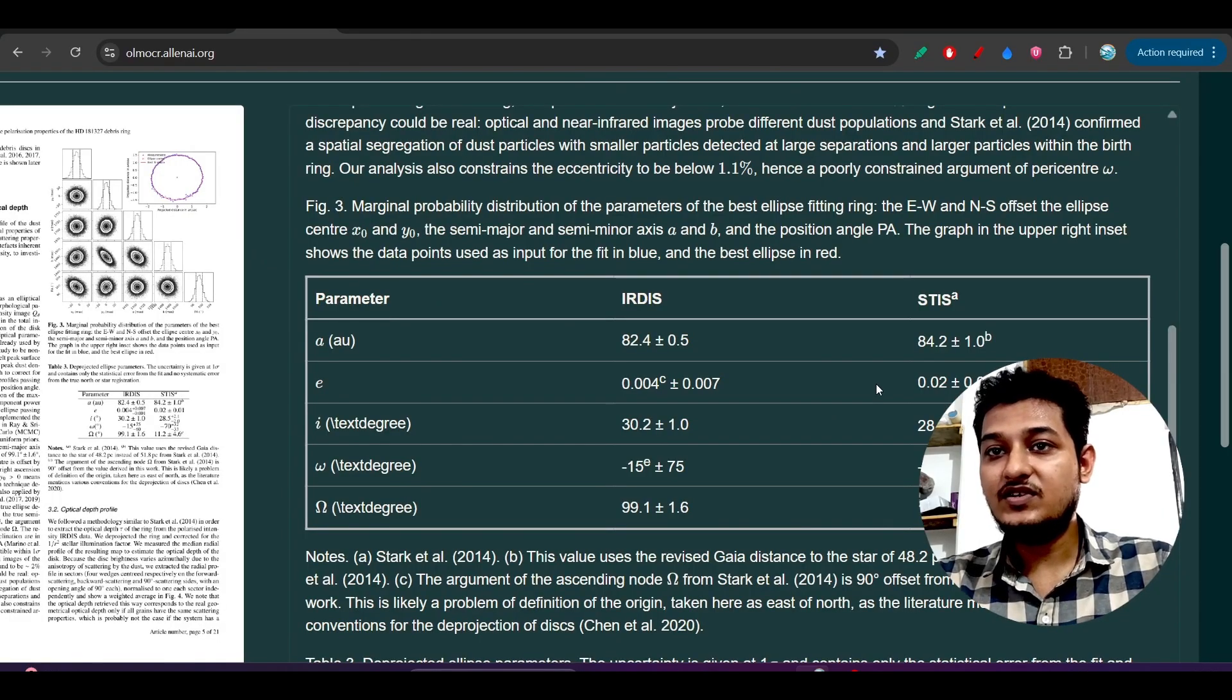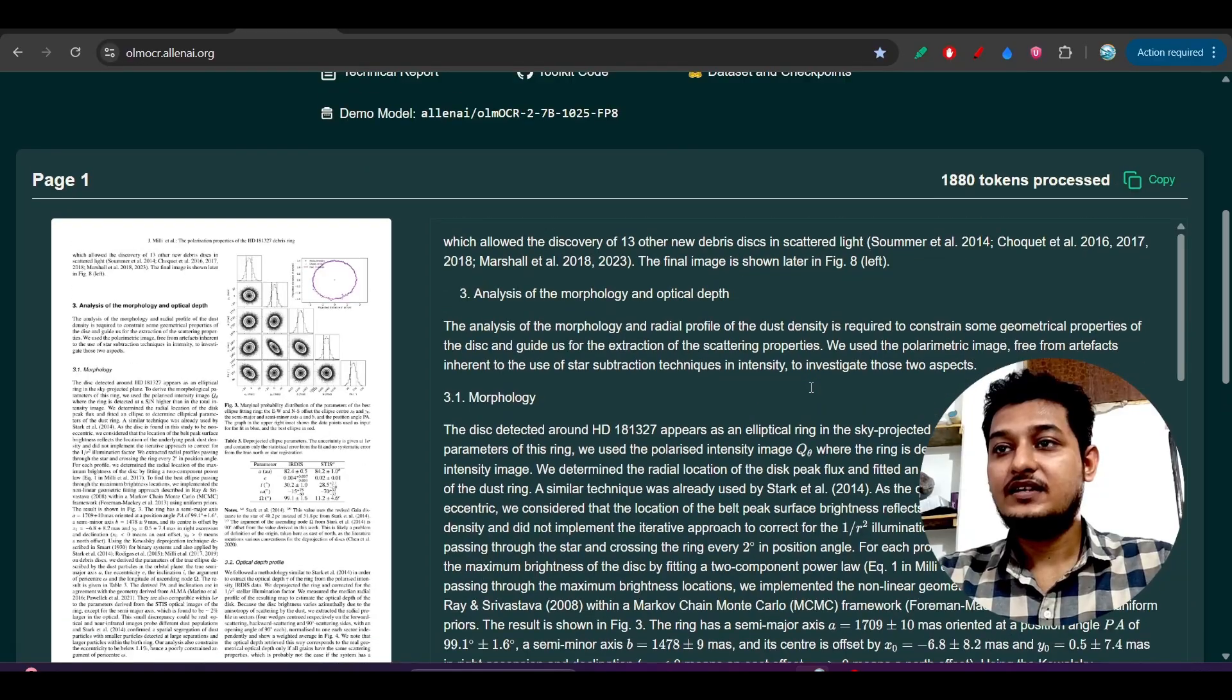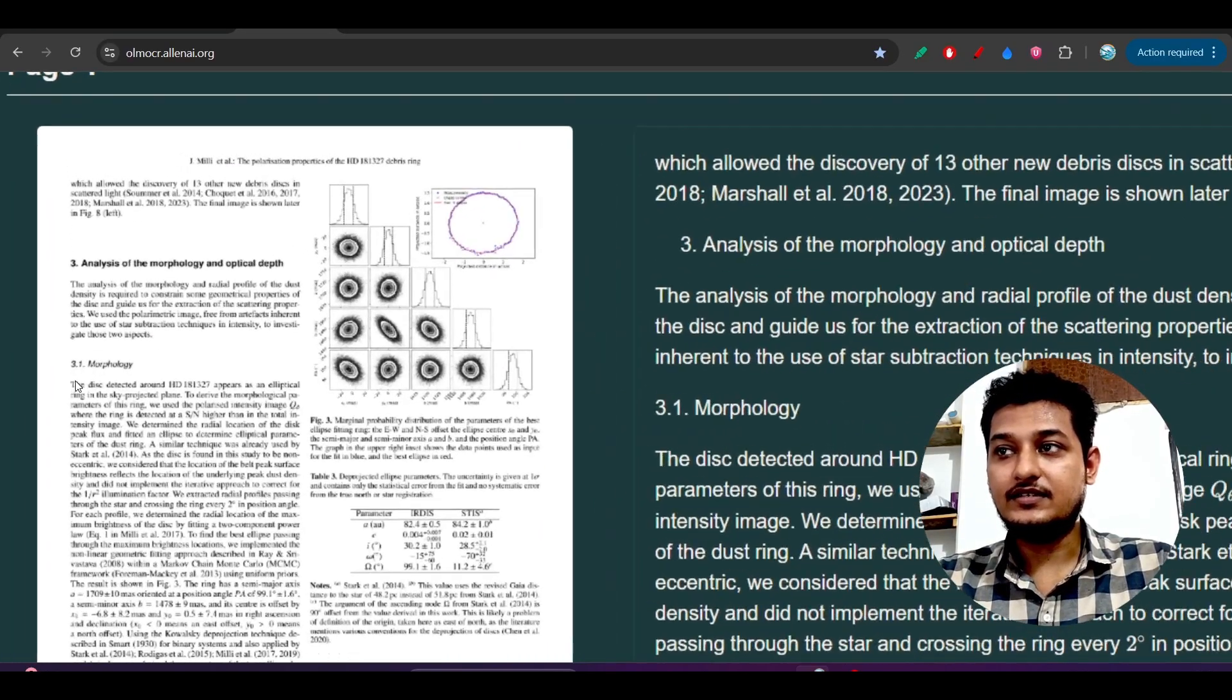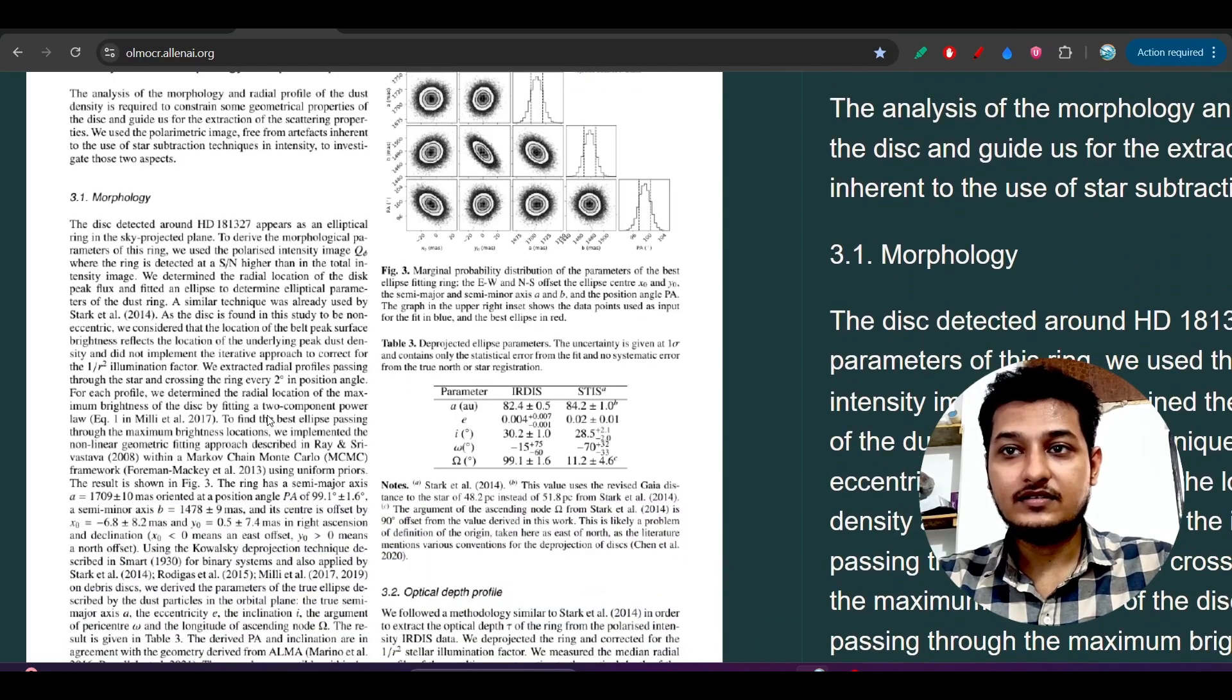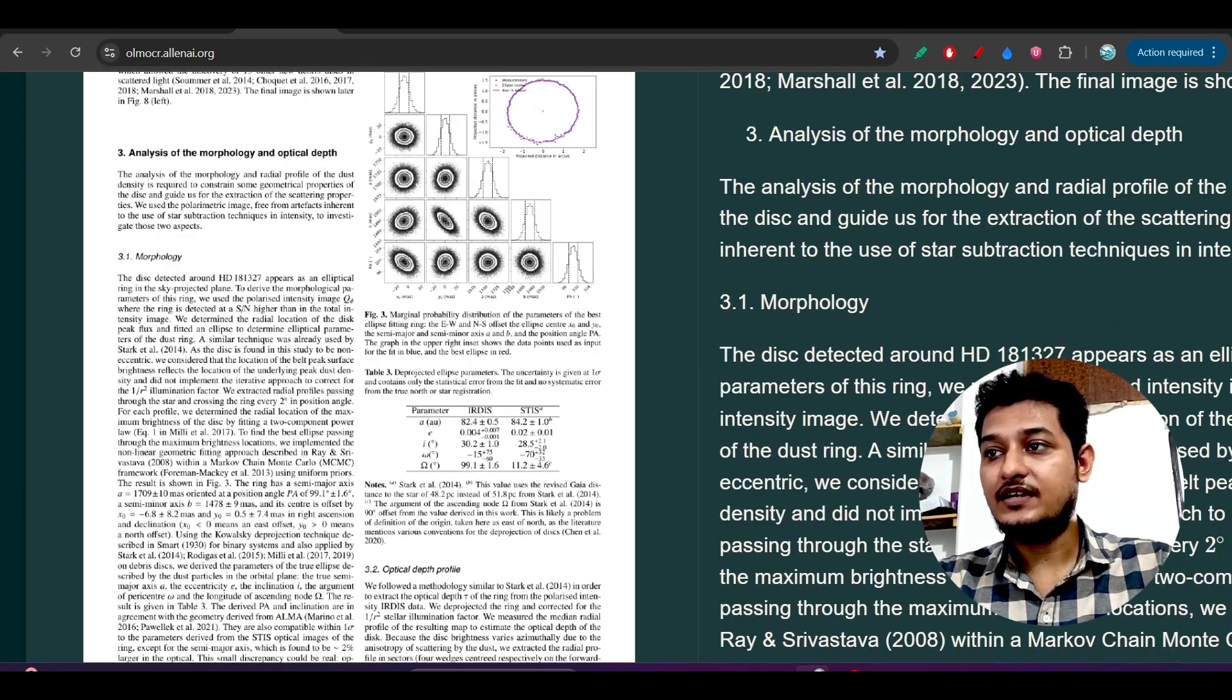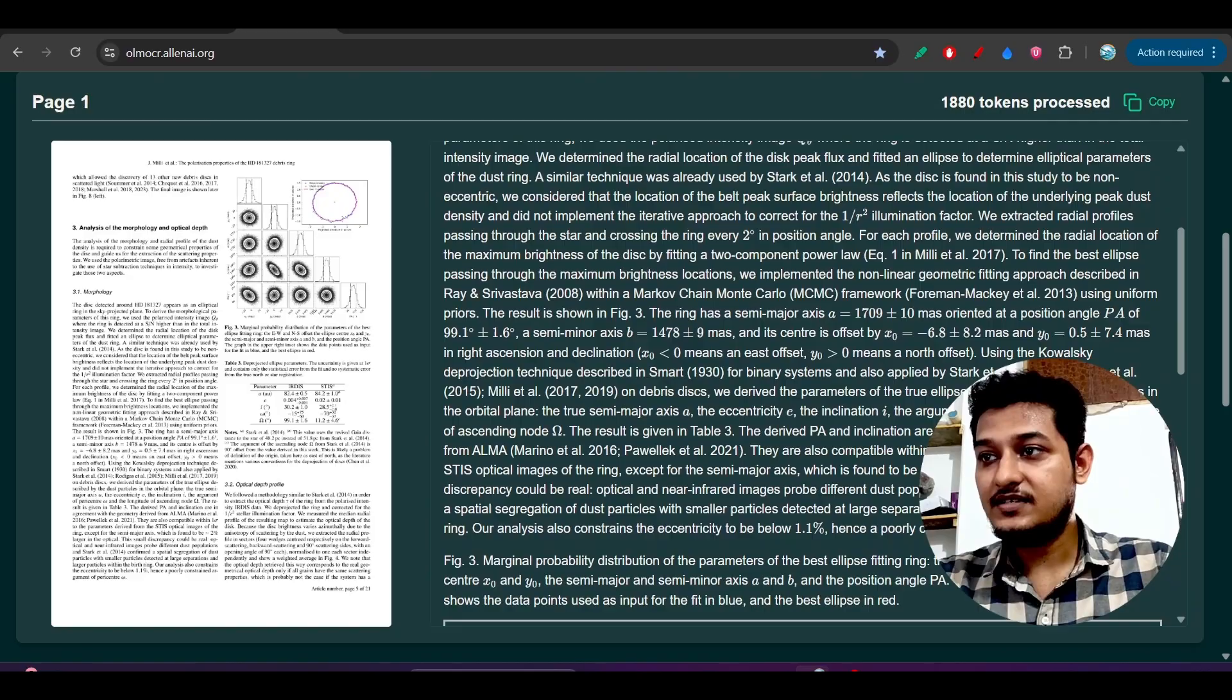Here you see that successfully it has extracted those things, right. And also here you see that there is a power related thing - 99.1 degree plus-minus 1.6 degree. Let's see how successfully it has done this.